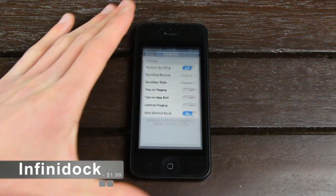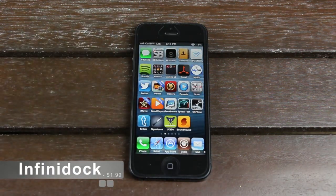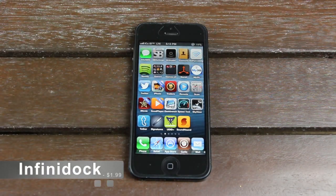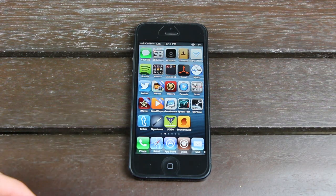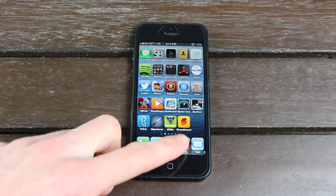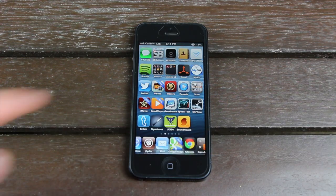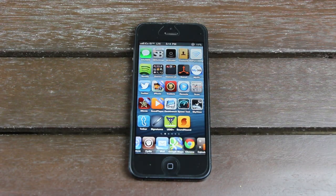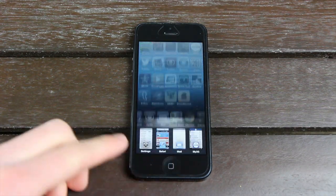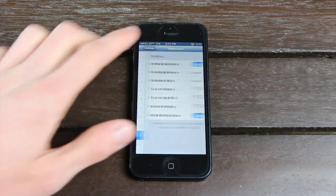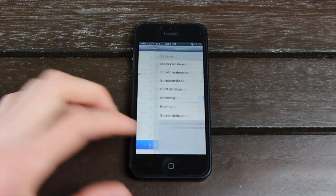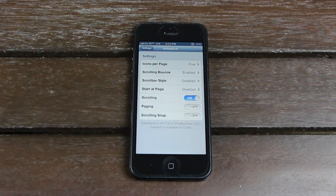Next, Infinidock is brought to us by the same developer. As you may have already guessed, it allows you to extend your iOS dock. Similar to InfiniBoard, it allows you to add more than the default number of icons, and you can easily scroll between them and set pages. Just like InfiniBoard, you have a bunch of customizable options that you can set, and you can customize your dock to your liking.